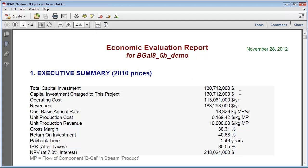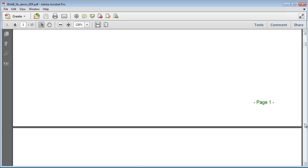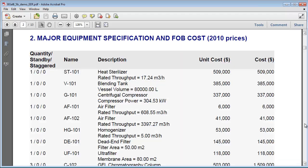By scrolling down in this report, we can see the costs associated with each individual equipment item. These costs are automatically calculated by SuperPro based on the type and size of each equipment item as well as adjustments for factors such as an item's material of construction.